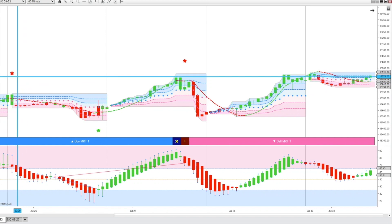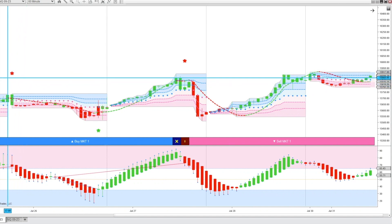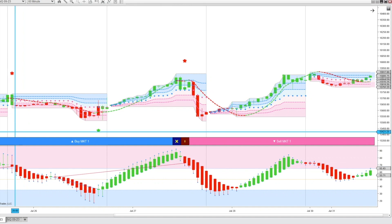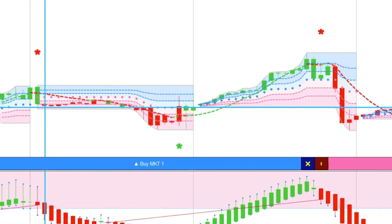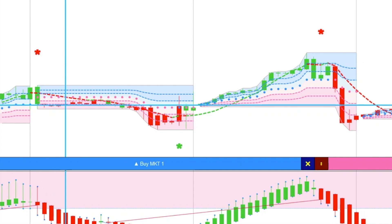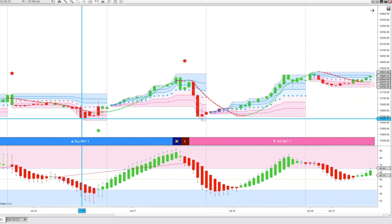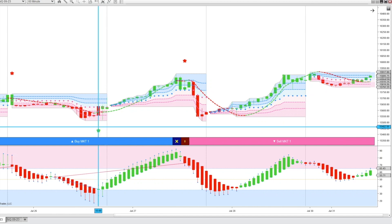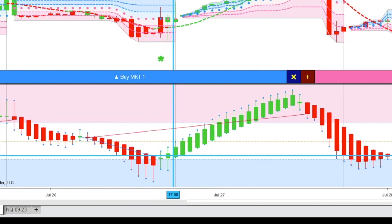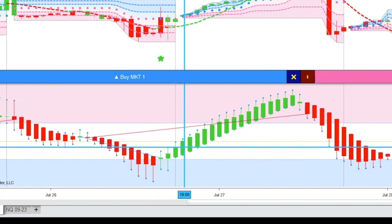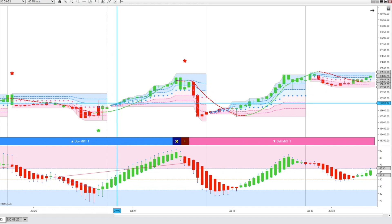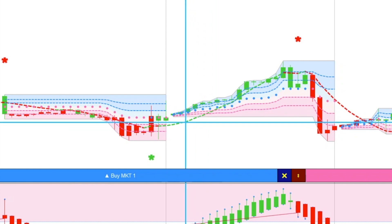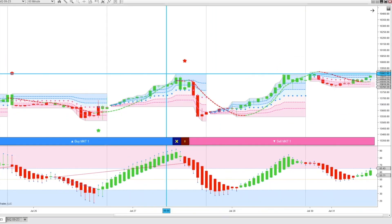Back here, we get a bearish reversal signal. Shortly after, we have our Heiken Ashi turning red, our EZ Trend candles turning red, price is below both lines, and the market dropped over 100 points. Then we see a green bullish potential reversal signal. We get our Heiken Ashi RSI turning green, our EZ Trend candles turning green, and we are above both the centerline and the dashed EZ Trend line — over a 200-point move.